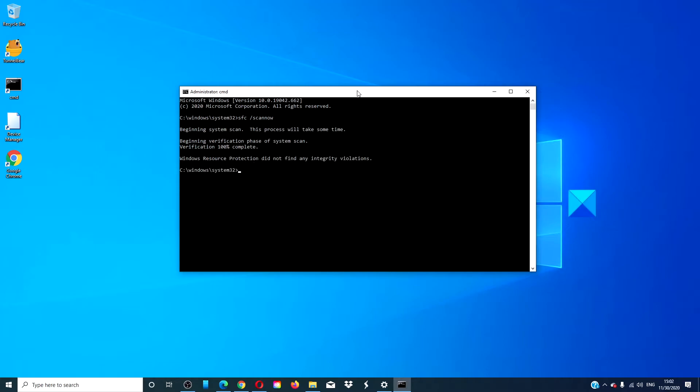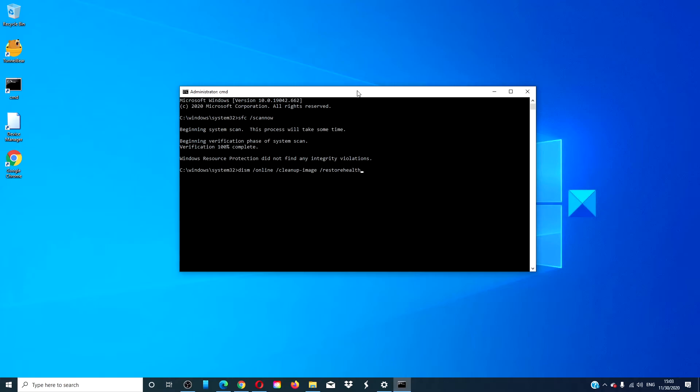When that is finished, type in dism /online /cleanup-image /restorehealth and hit enter. This scan could take as long as 15 minutes or more depending on the level of corruption.